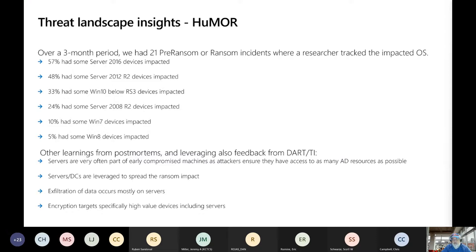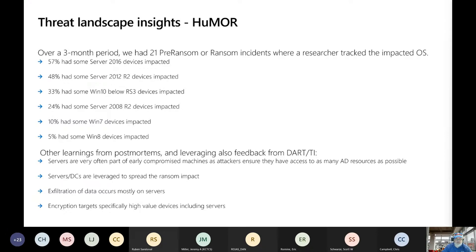I've known some organizations out West that basically had to dispose of their Active Directory because they got hit twice from a Windows 98 machine at some point. Server DCs are leveraged obviously to spread the ransomware attack, and exfiltration of data mostly occurs on servers. You're not normally worried about the end user machine getting hit with ransomware because the data is usually somewhere else — they're going after your servers where the large amount of data is. Encryption targets specifically high value devices, including servers.